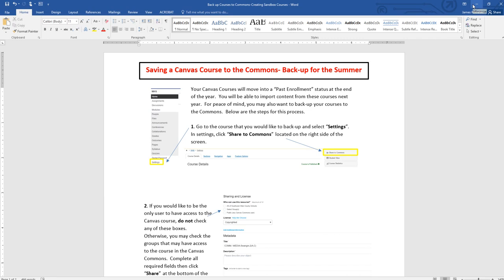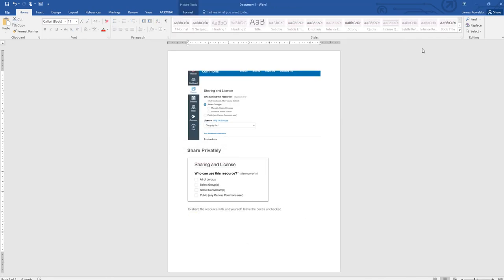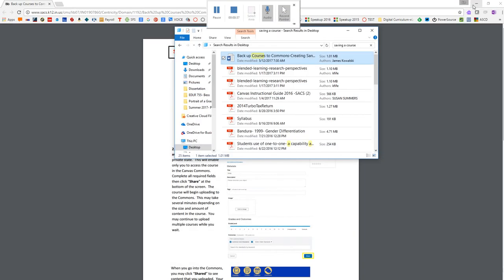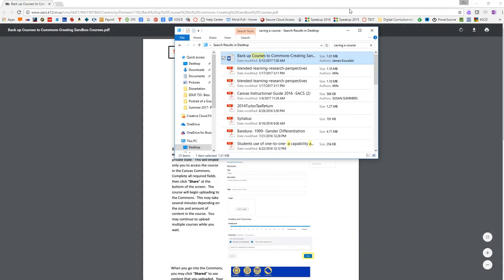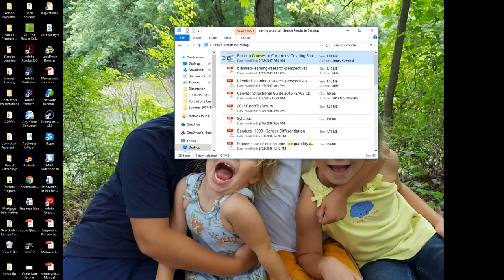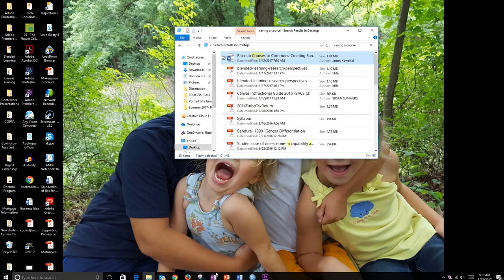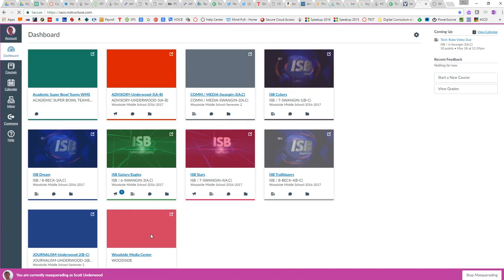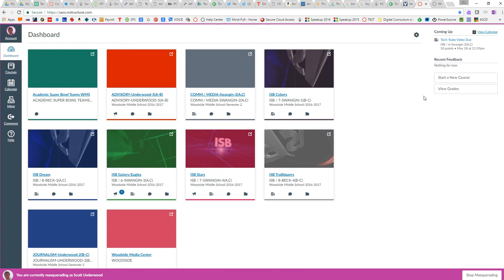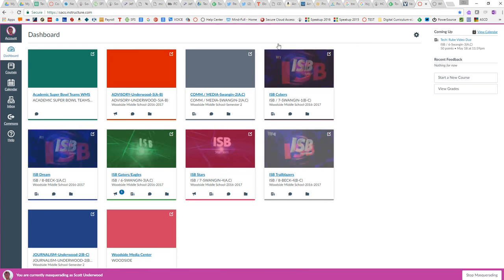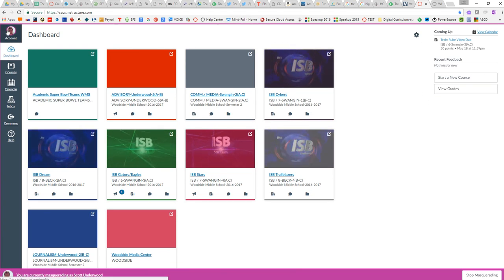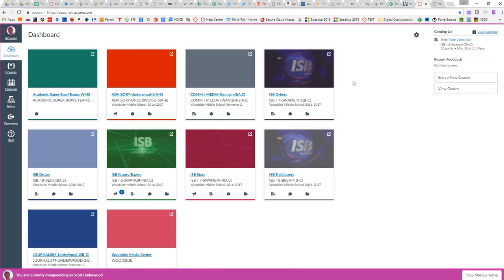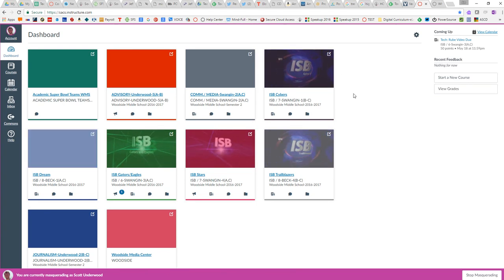I want to just walk through that process so that you see it in its entirety. So my first step, and sometimes my screen messes up, that's okay. I'm going to go to a user dashboard. I'm actually masquerading as a teacher, thank you Scott Underwood. I hope I don't mess your course up too bad.